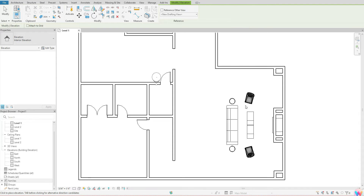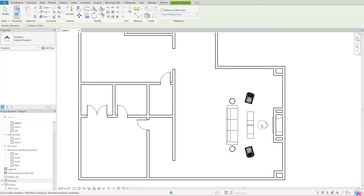Once you've confirmed you're doing an interior elevation, come over to your model space and place where you want your elevation view to go. A helpful tip: if it is not placing in the direction you want, hit Tab on your keyboard and that will change the direction of your elevation view.